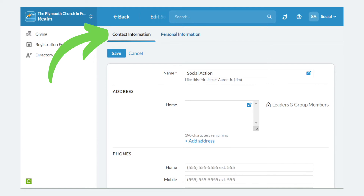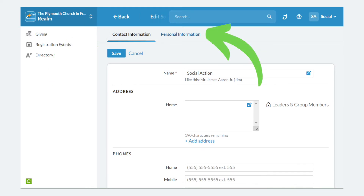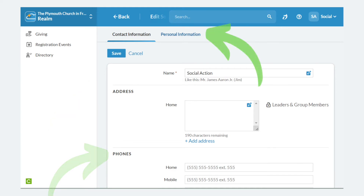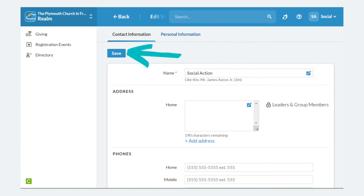Your profile is divided into two sections: Contact Information and Personal Information. For Contact Information, you can go ahead and enter your address, phone number, and email address. Under Personal Information, you can add things like your birthday, emergency contact information, and your pronouns. When you're done, select Save on the top left.